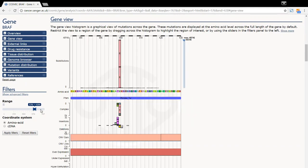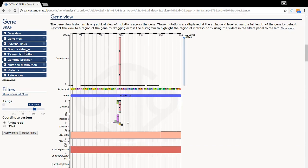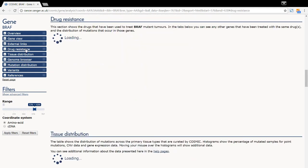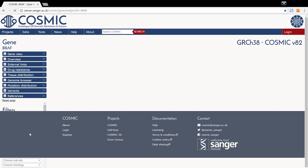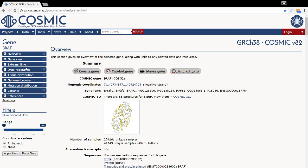Please note, zooming sets filters for all the information displayed on this page, not just the histogram. For example, if you now go to the drug resistance section, it says there is no therapeutic data available. However, if you reset the filters, then information on the drugs becomes available again.